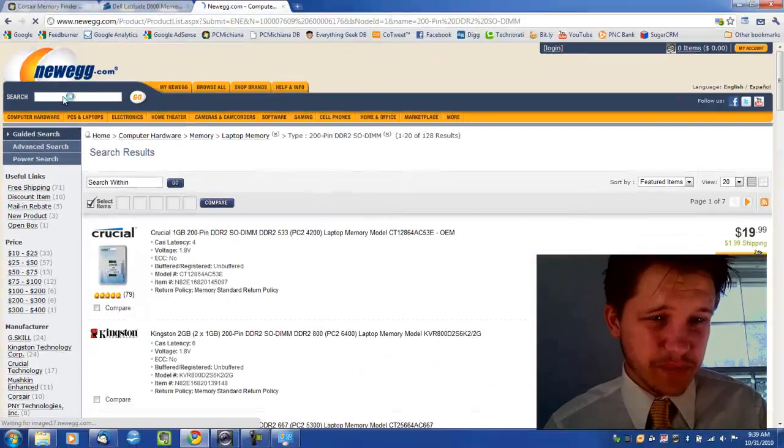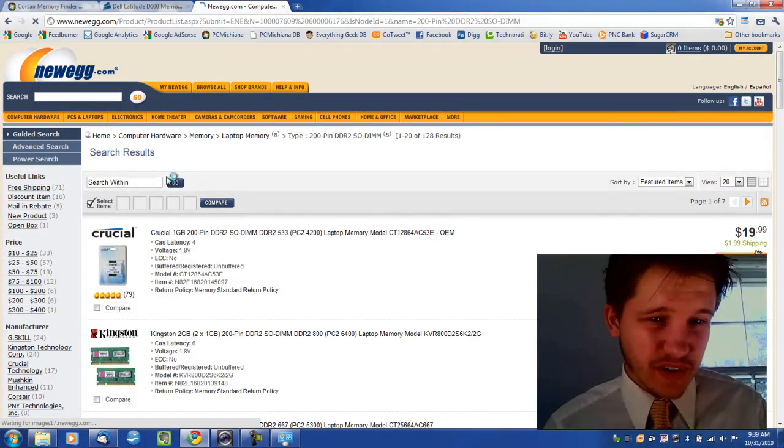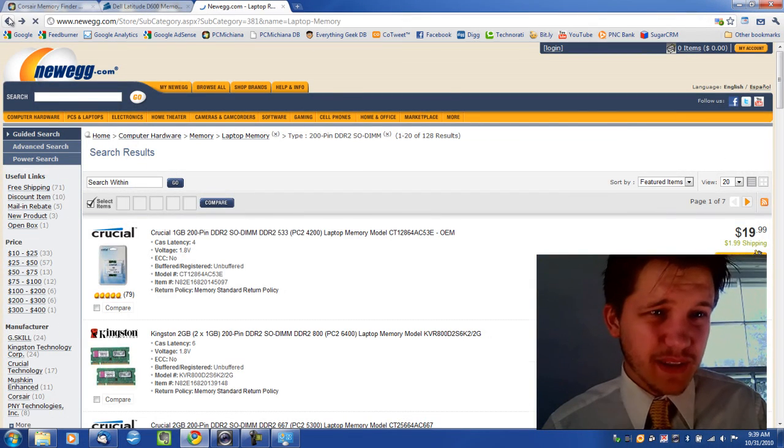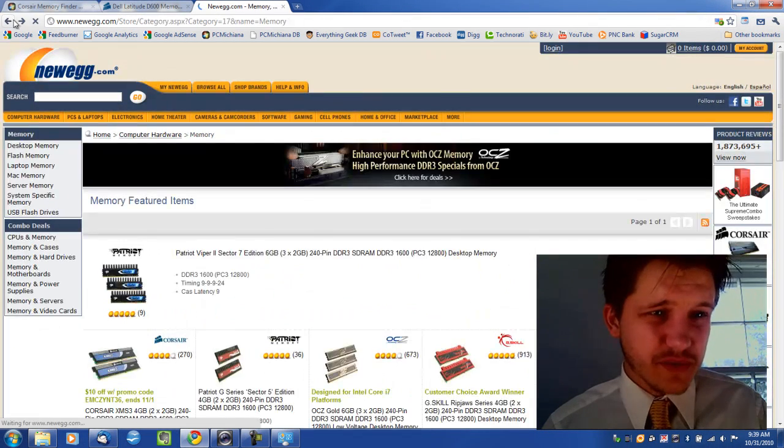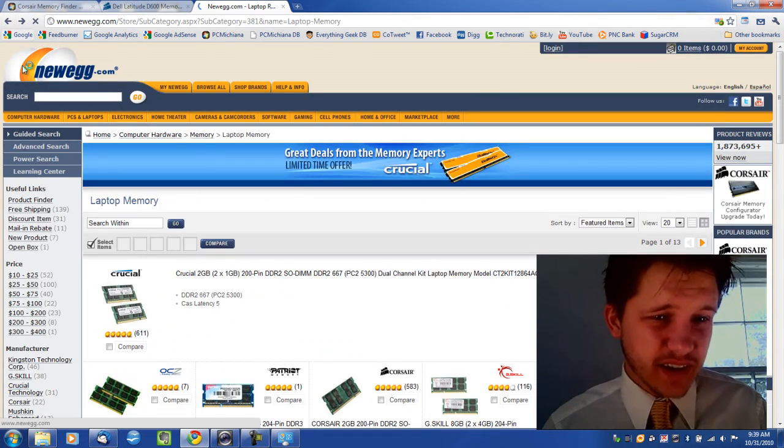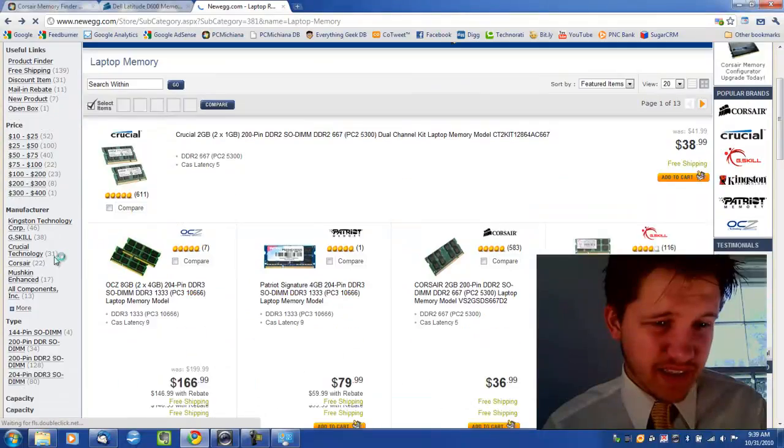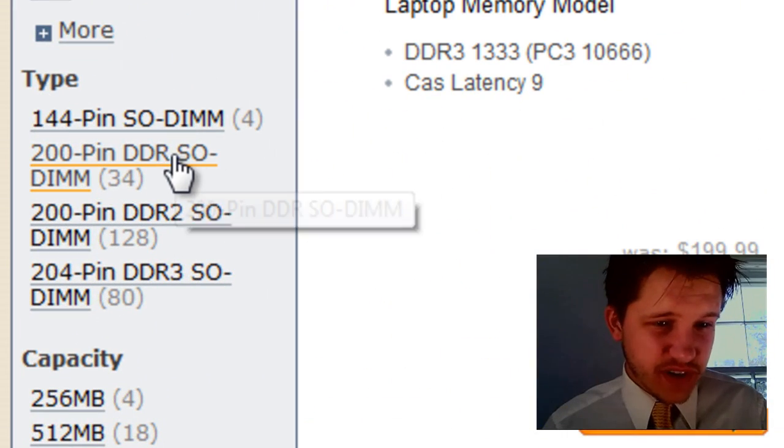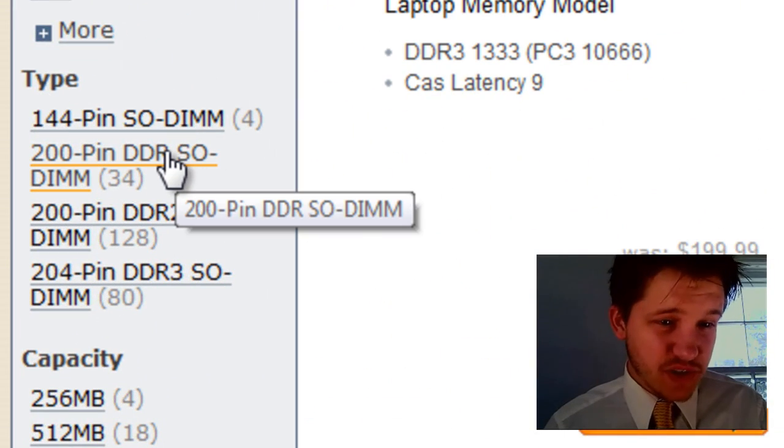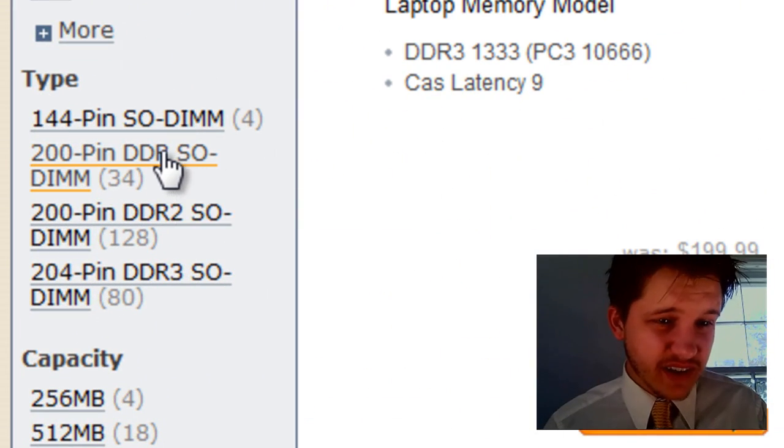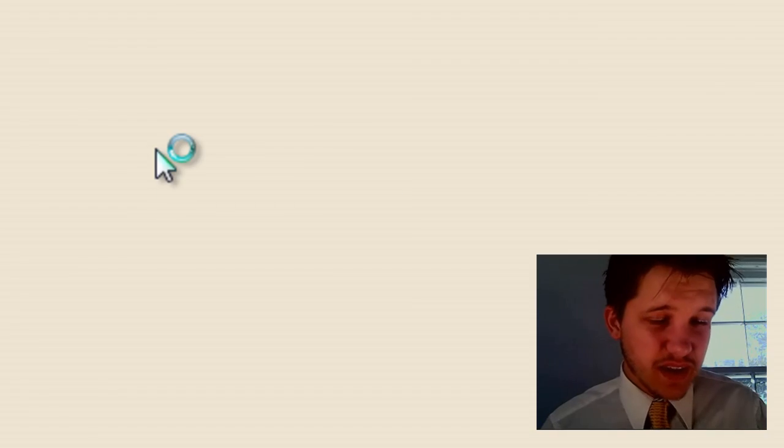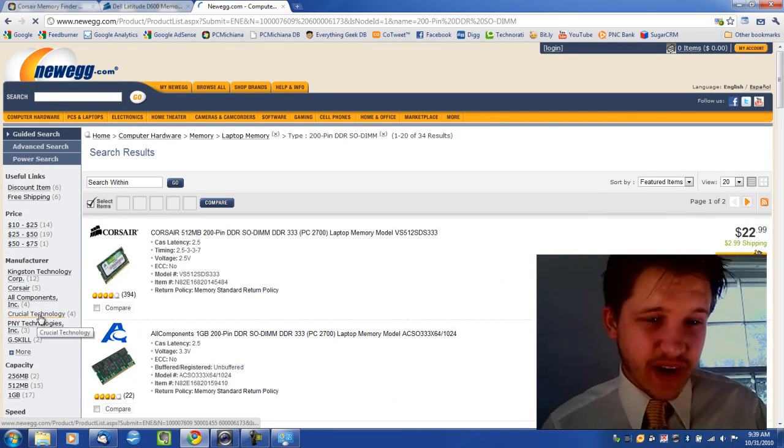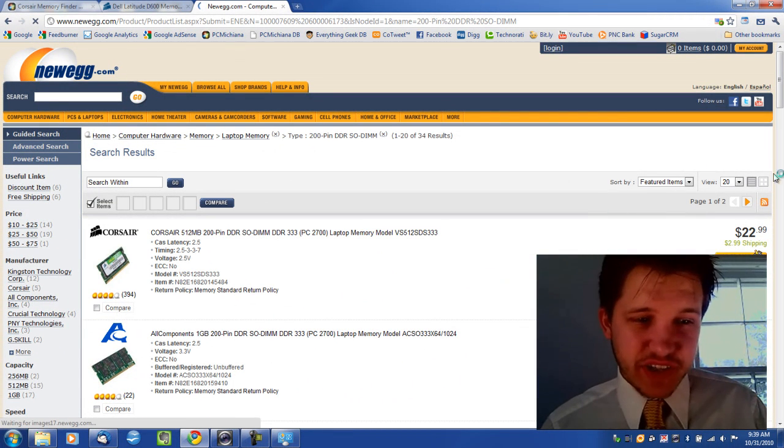So let me go back to Newegg. And I'm going to select the 200-pin DDR. Actually, it was supposed to be 200-pin DDR. Let me see if they even have it. They might not even have it anymore. I selected the wrong one. 200-pin DDR. So let me go ahead and click on that. So now I've narrowed my search again.